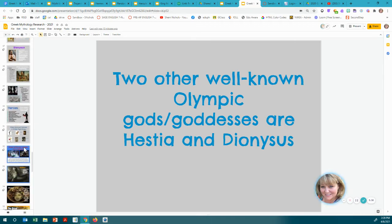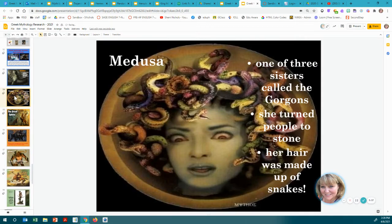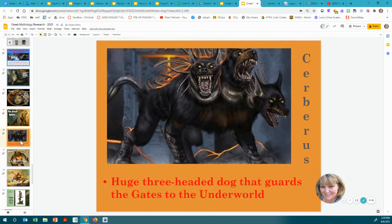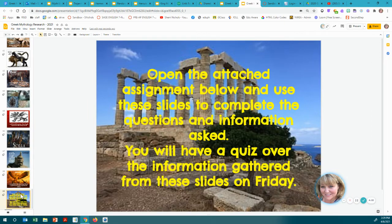You have your gods and goddesses, and then the last part is what we're going to call the monsters and creatures. Because we hear a lot about the Greek gods and goddesses, but the monsters and the creatures — like Pegasus, the Cyclops, and the different monsters — and the heroes, even, played a big part of Greek mythology and the stories, like Medusa and Cerberus. So go through and look through all these, and then you're going to open the attached assignment and use them to complete the questions and information and a quiz over in Canvas by Friday.